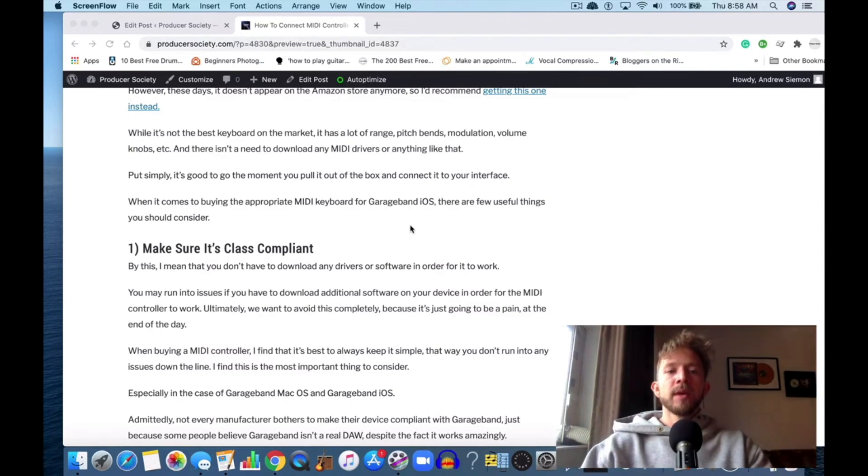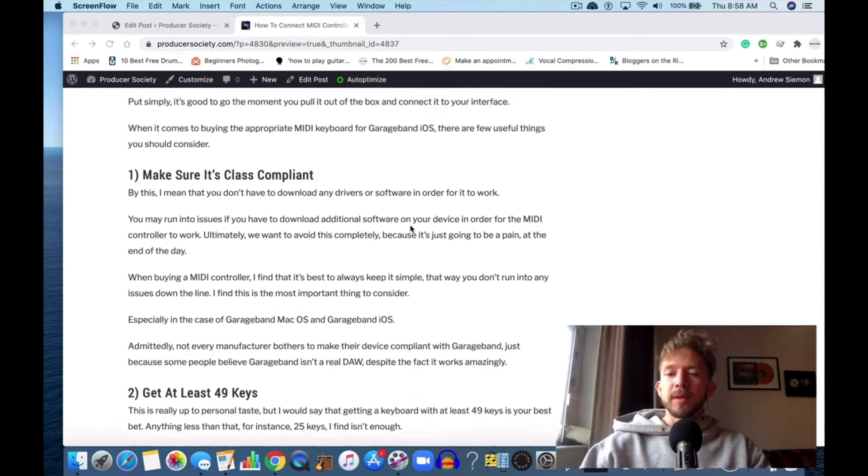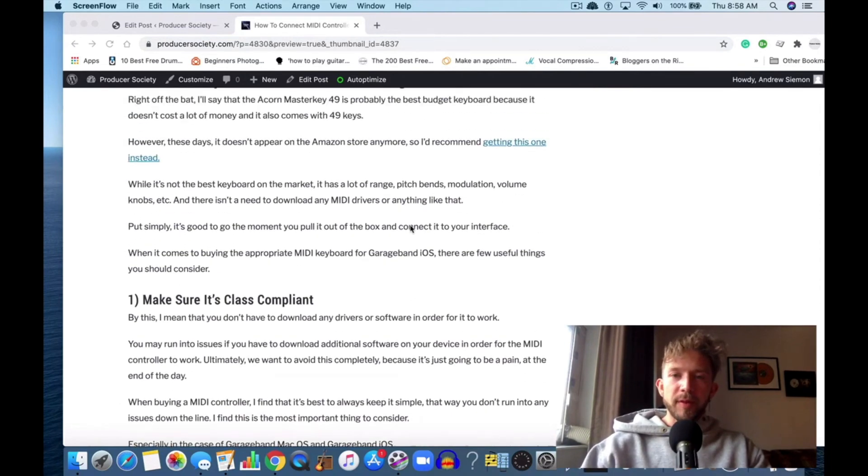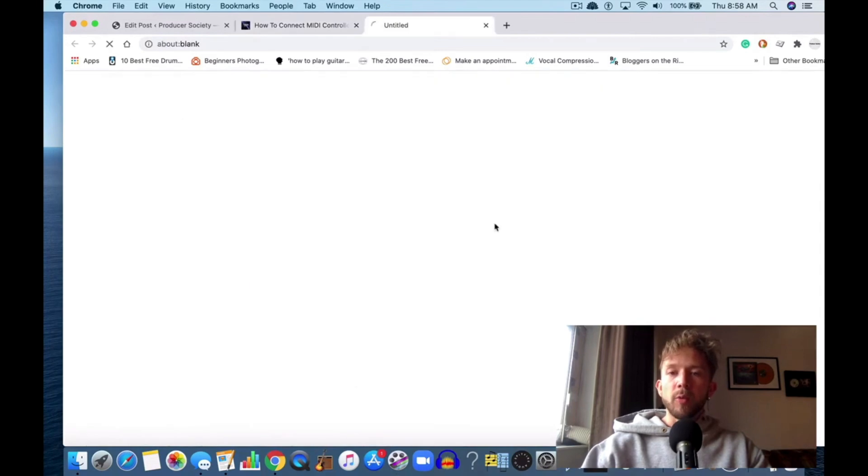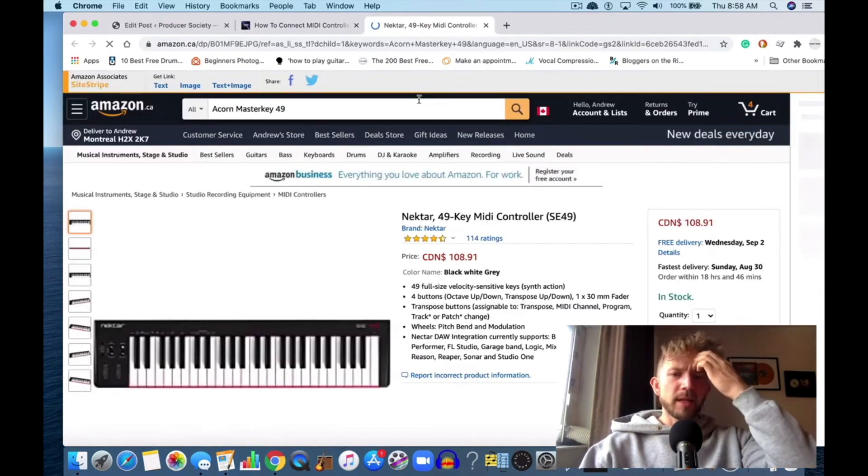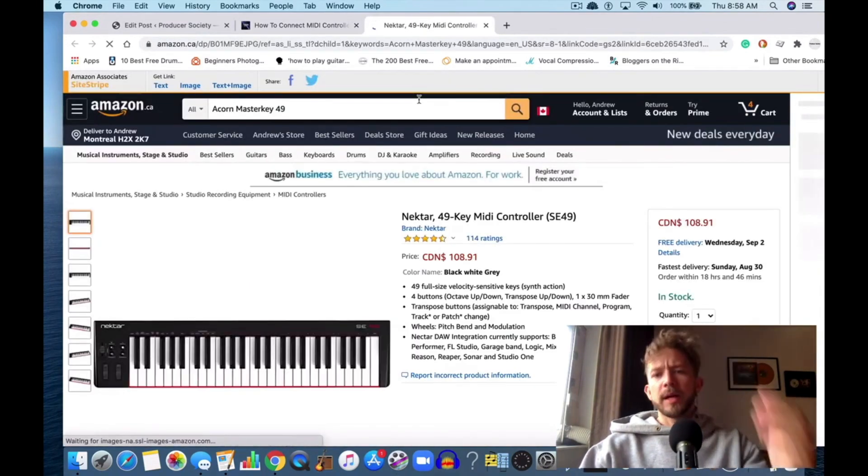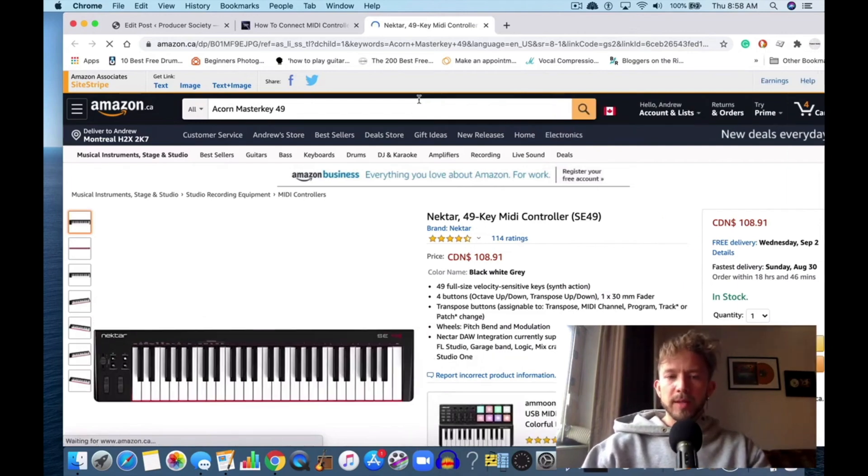But you can also use the MIDI keyboard if you want more range. That's what's really cool about it. In terms of things to keep in mind, if you want a keyboard I would recommend this one—the Nectar 49 MIDI keyboard, it's about $100.